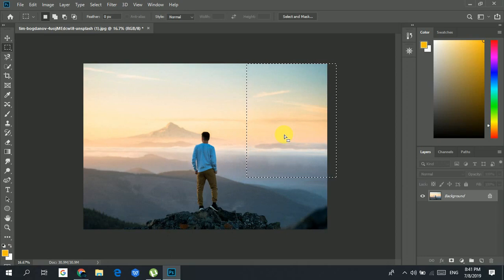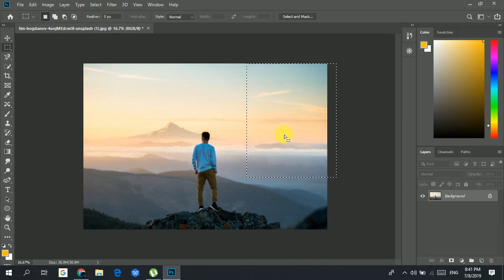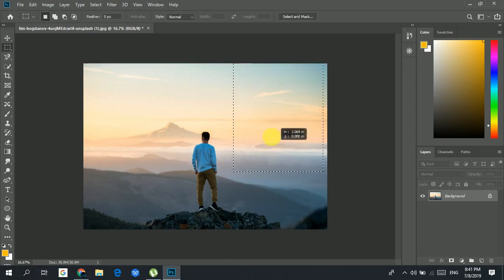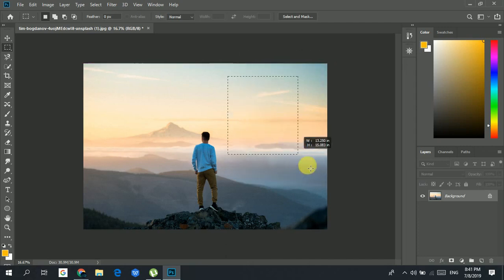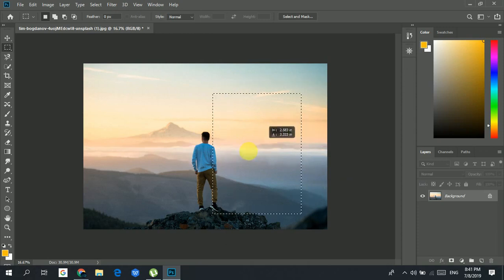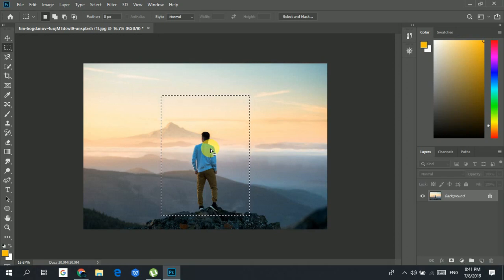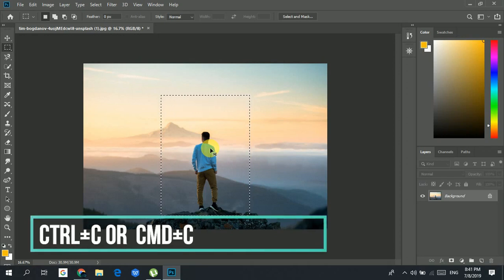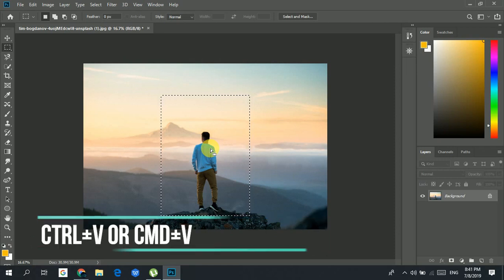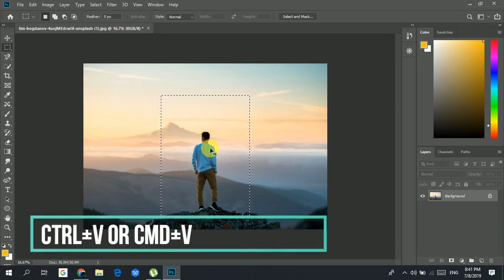Like if you accidentally select the wrong area, you can click in the center and then move the selection. To copy the selected area, you use Ctrl or Command C, and to paste it you use Ctrl or Command V.